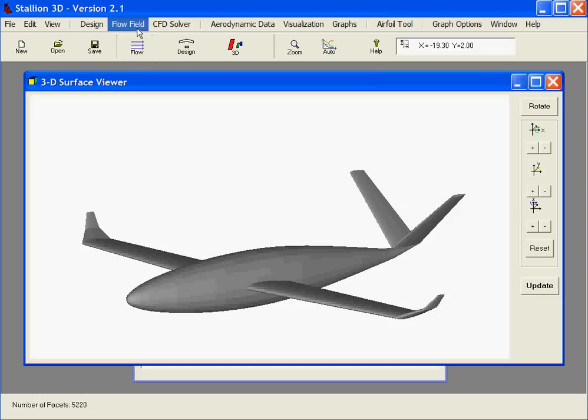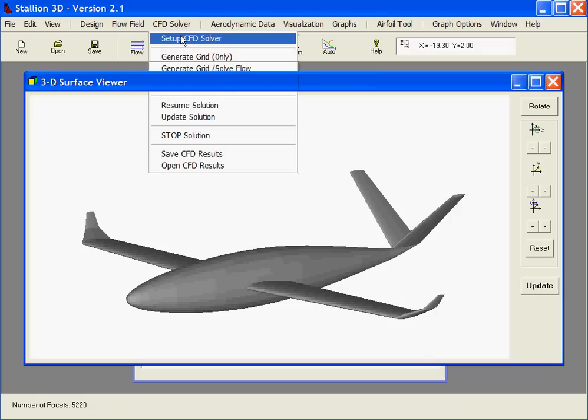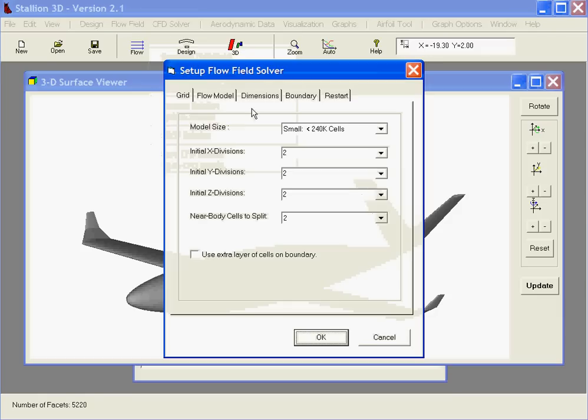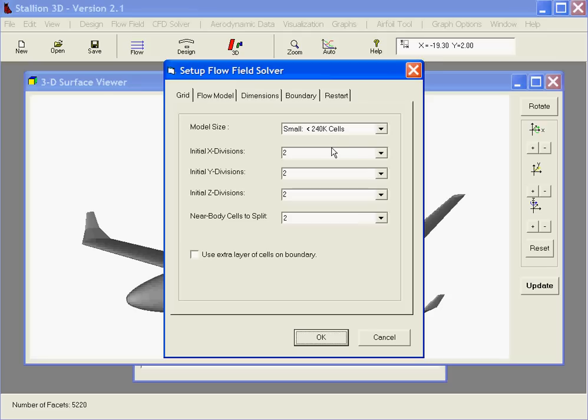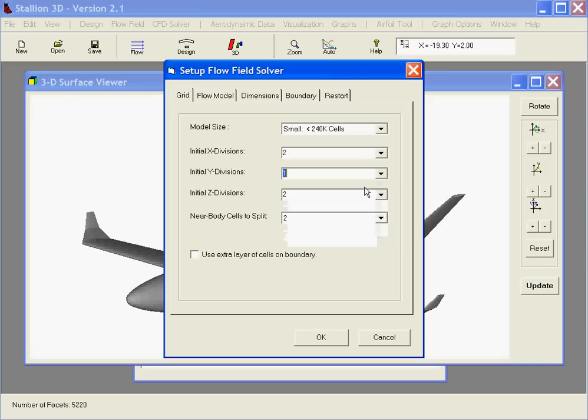Set up the CFD. Choose a small grid for a quick run. Divide the cells in the x direction by 2, in the z direction by 2, in the y direction by 1. Of course, the wing has a high aspect ratio.